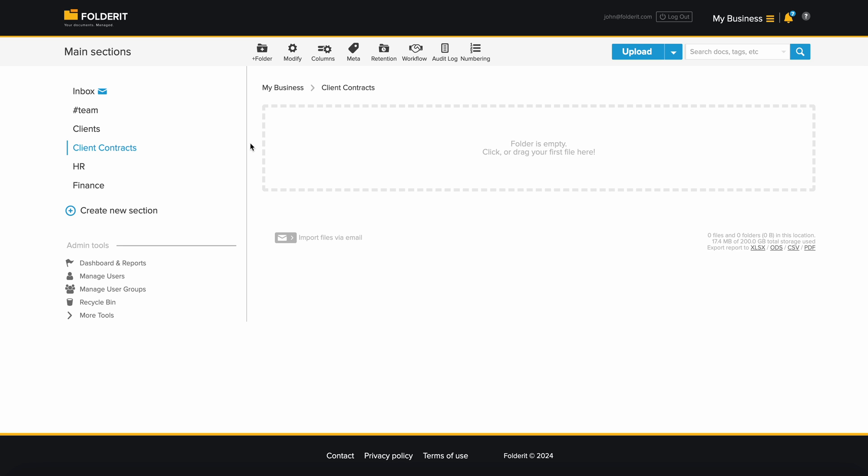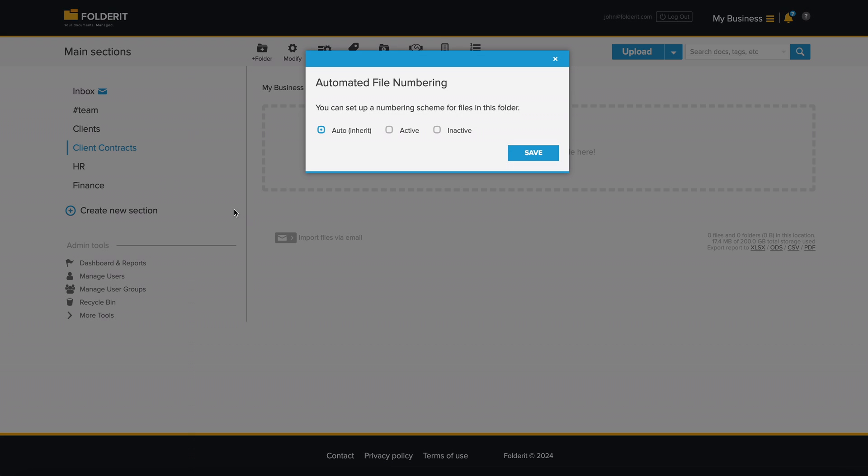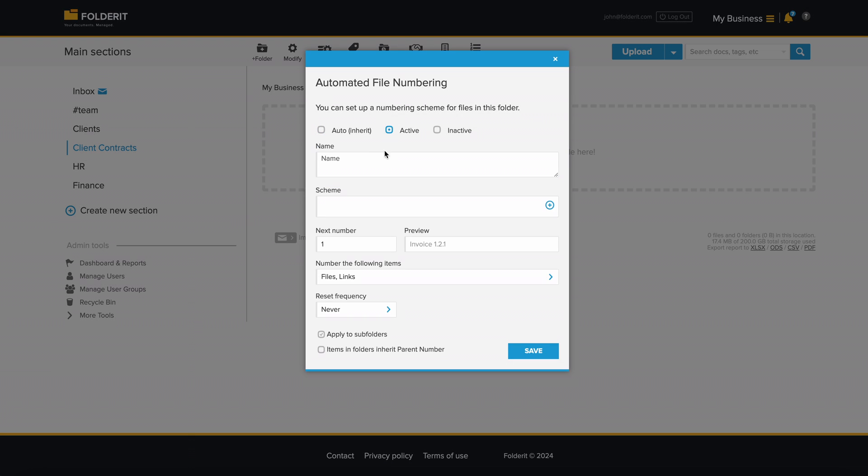Hover your mouse over the main section, click on the settings icon and choose numbering. Activate it. Give the registry a name like client contract registry, for example.